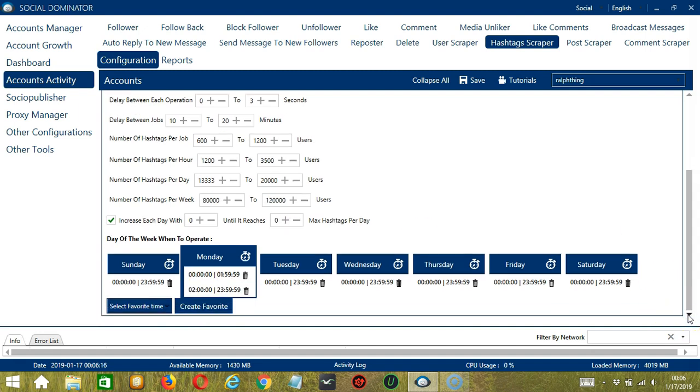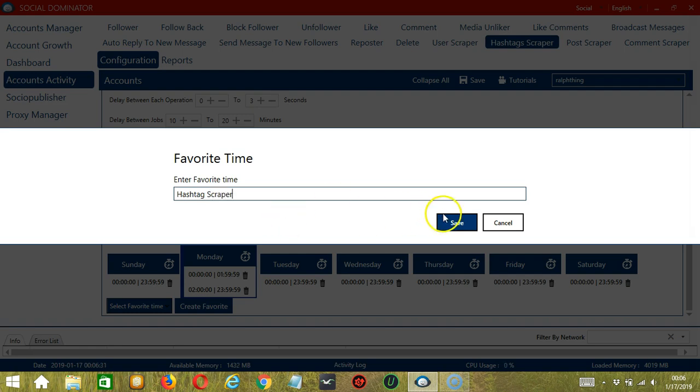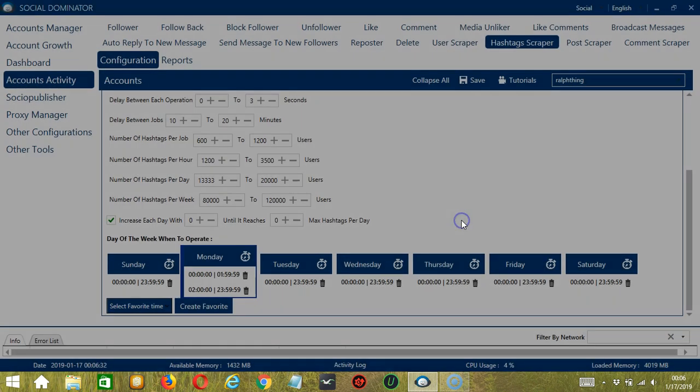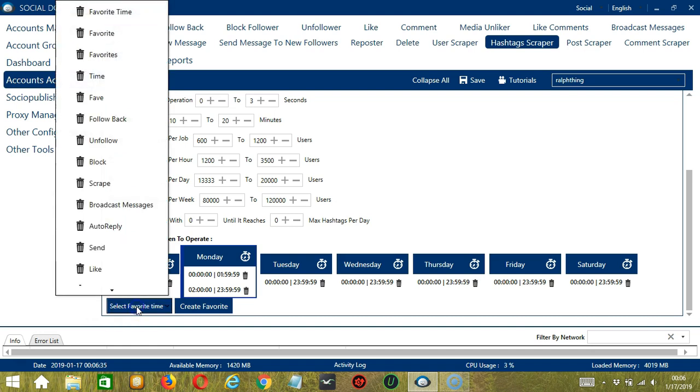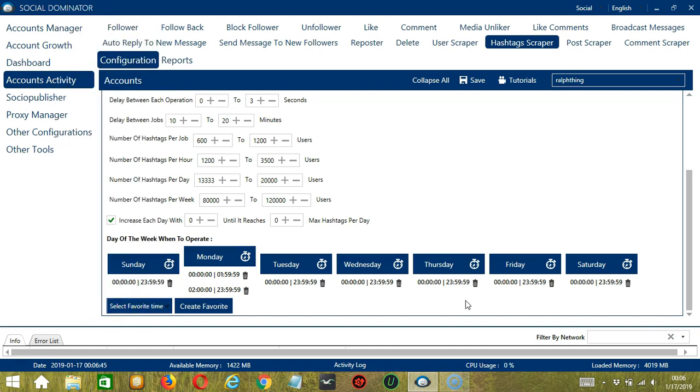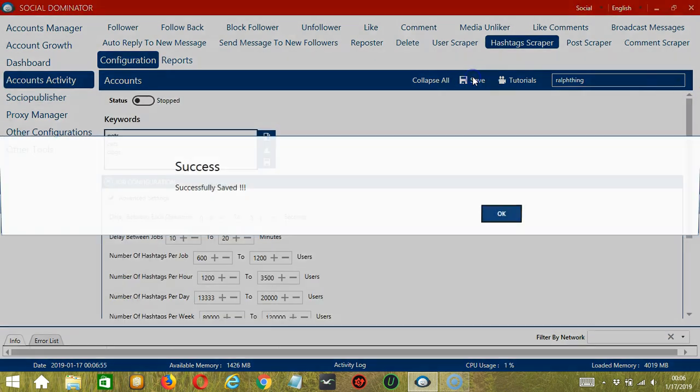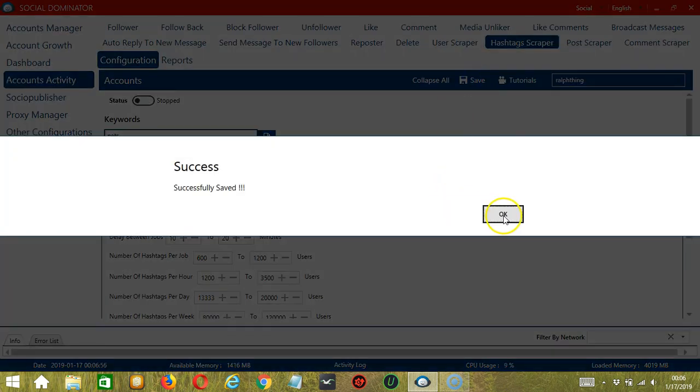You can save these time settings by clicking Create Favorite, let's name it Hashtag Scraper, and click Save. We can then open it by clicking Select Favorite Time, Hashtag Scraper. When you're satisfied with all the configurations and are ready to start scraping hashtags, let's scroll up and hit Save. Success!